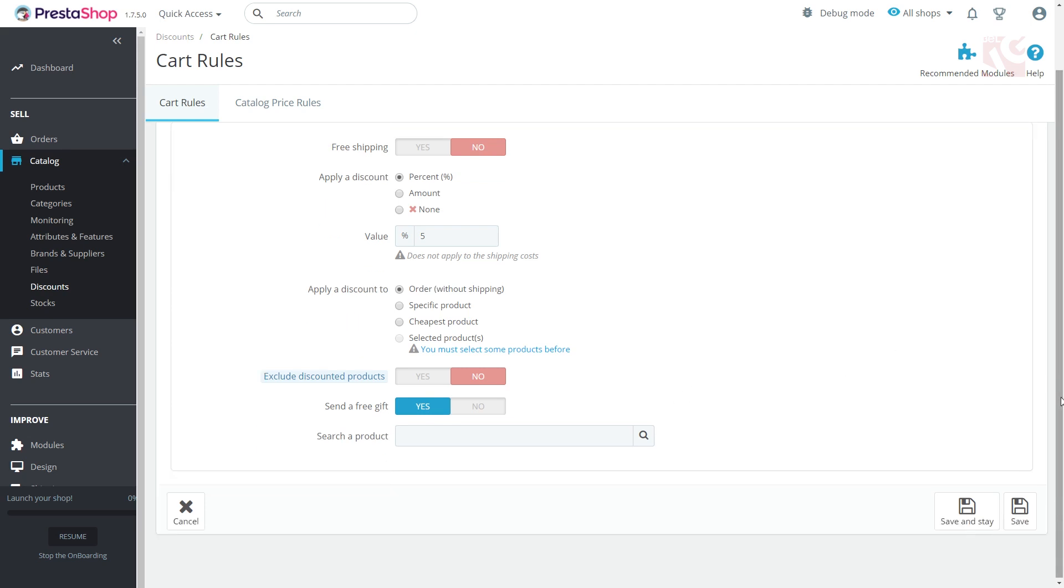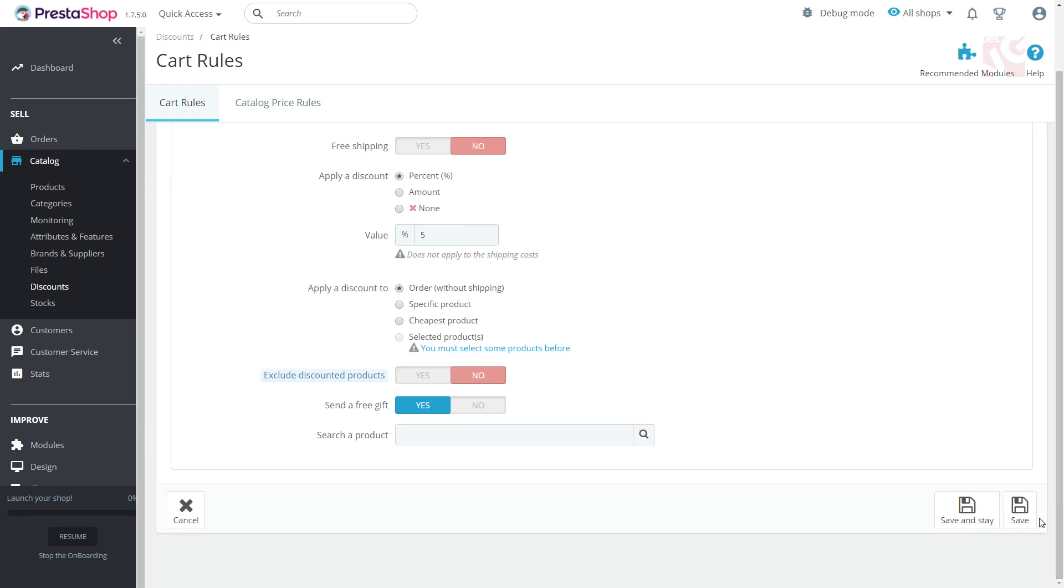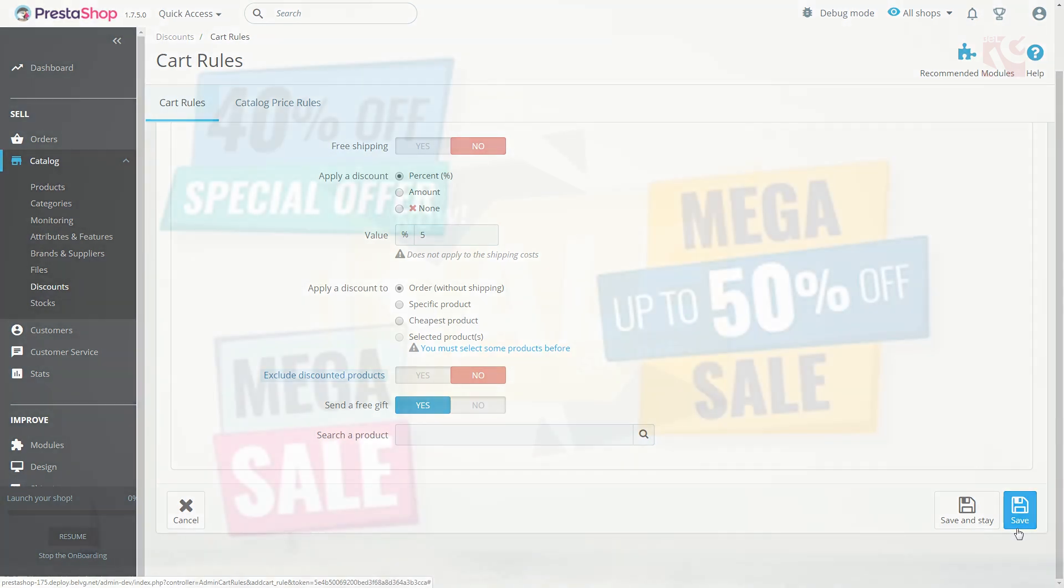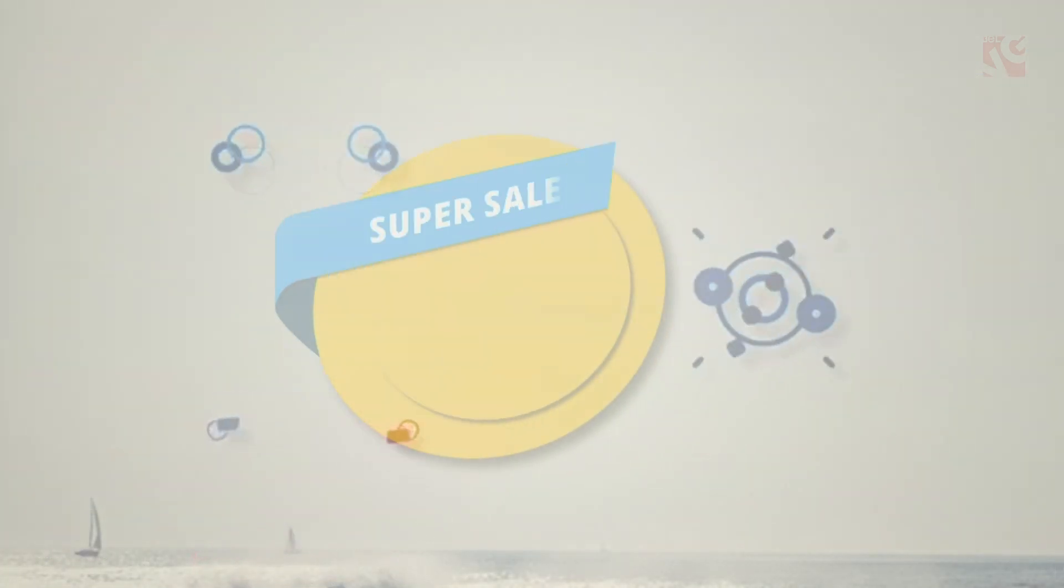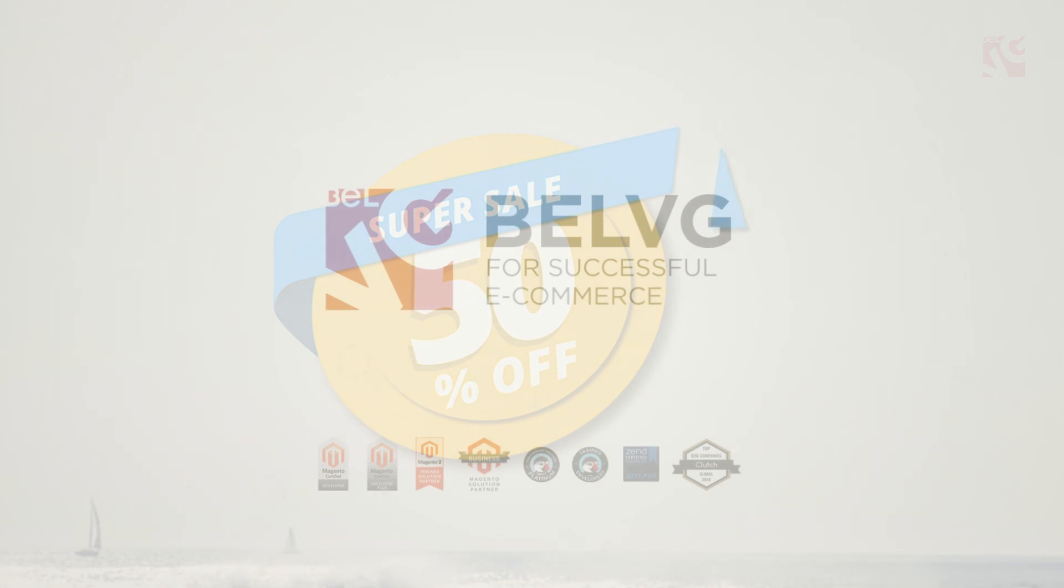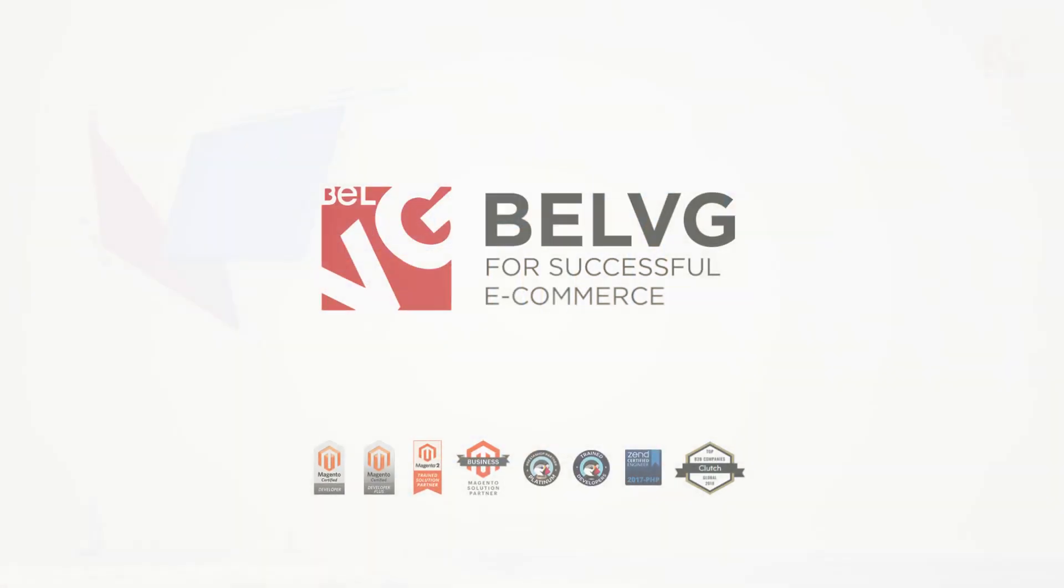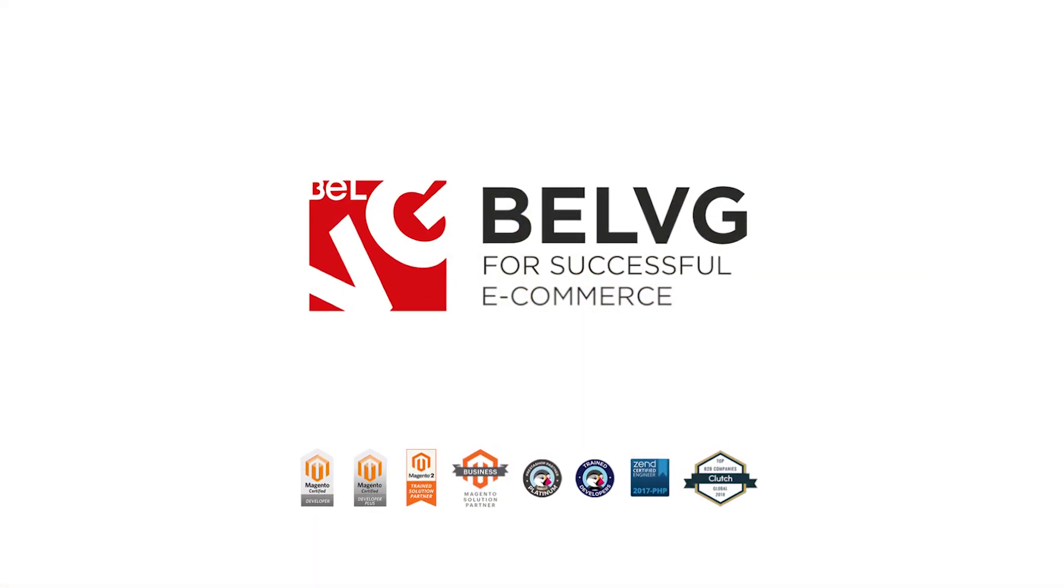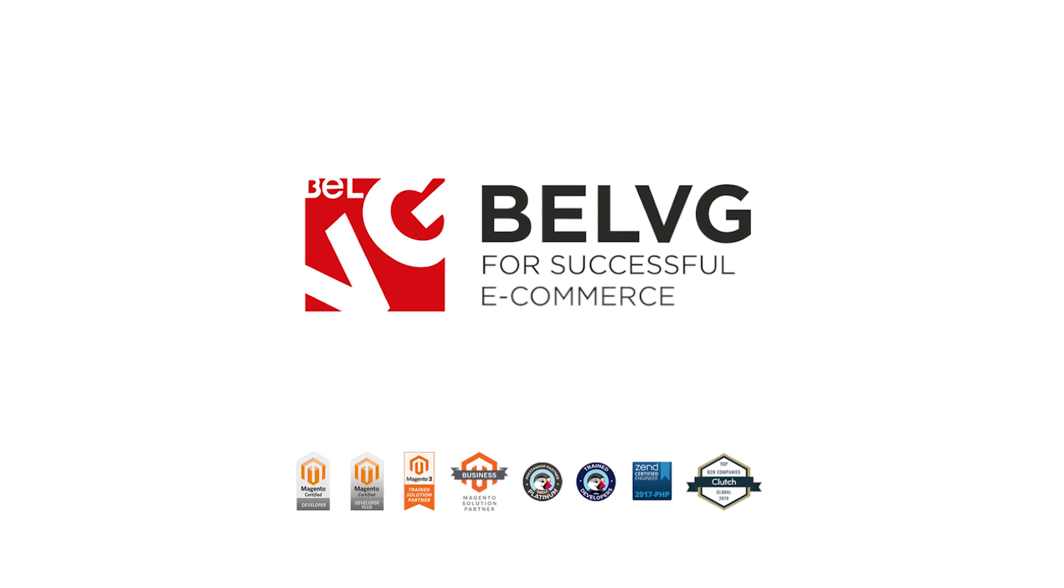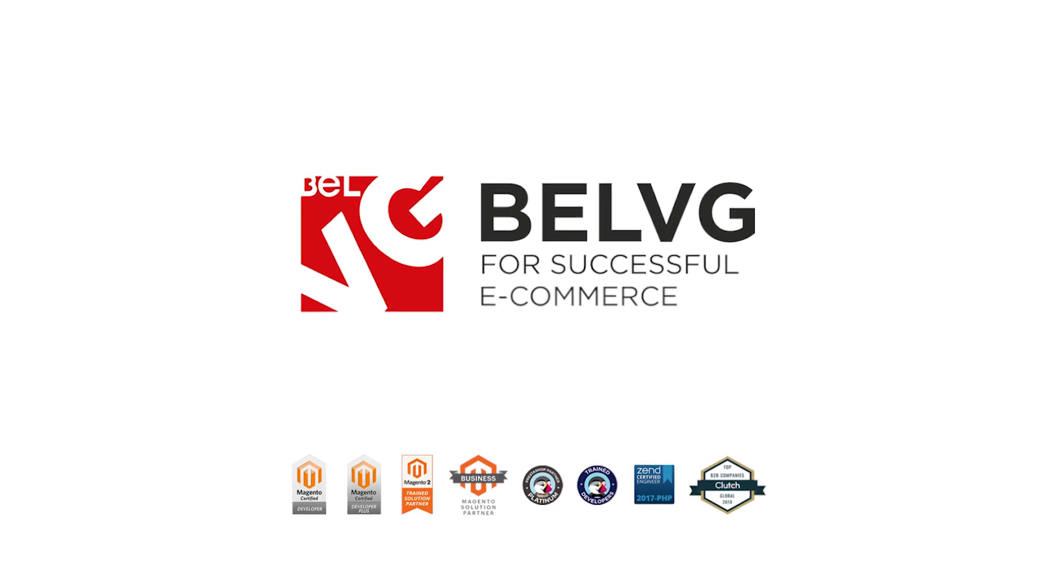As you have filled in all the fields and configured settings, click Save and your special promotion is ready. Thanks for watching. We hope you enjoyed this video. And if so, subscribe and hit the notification button to watch other videos when they come out. Bye for now.